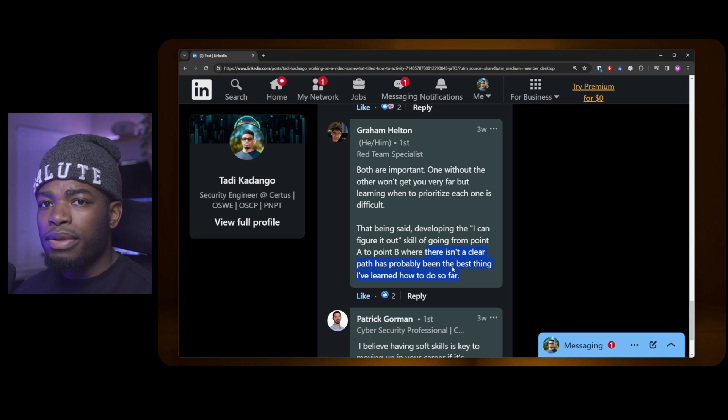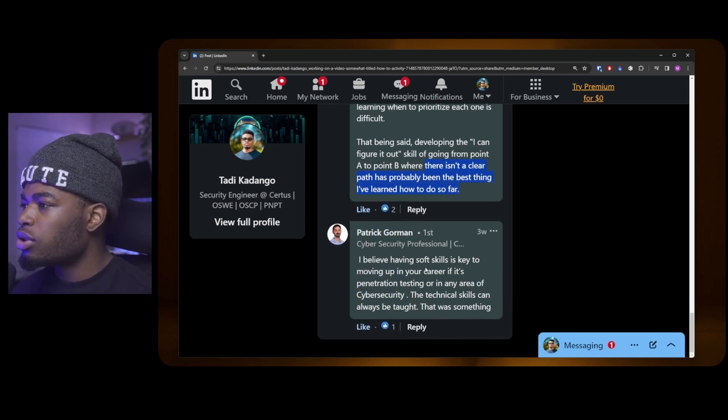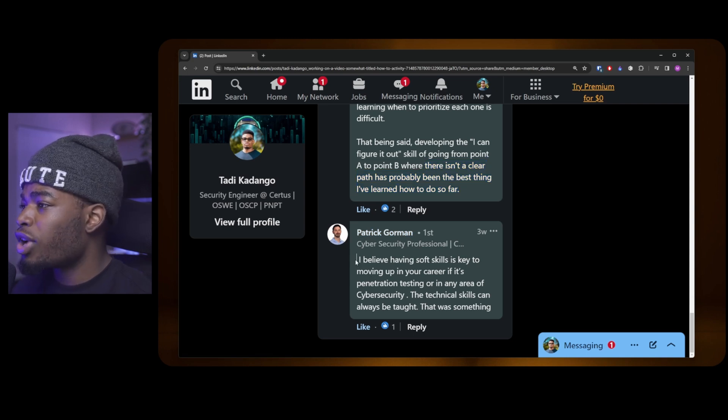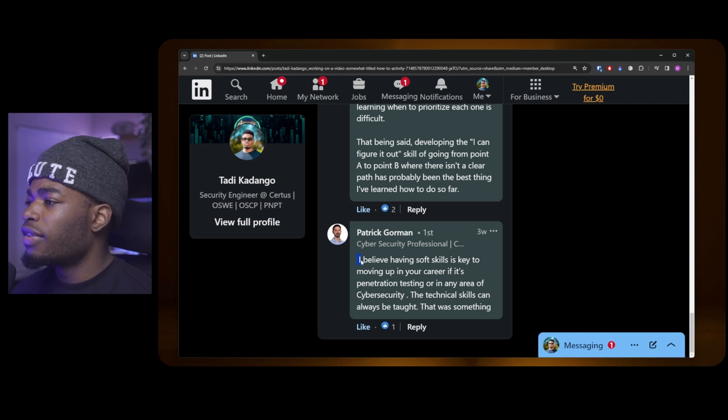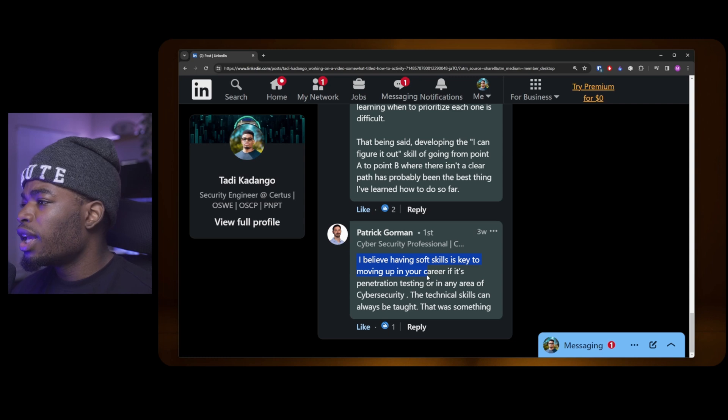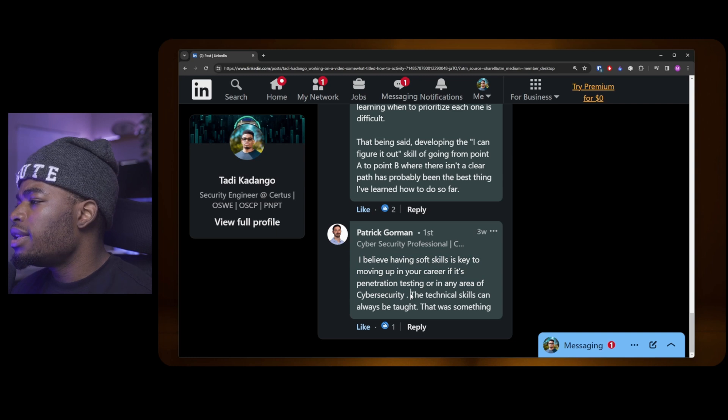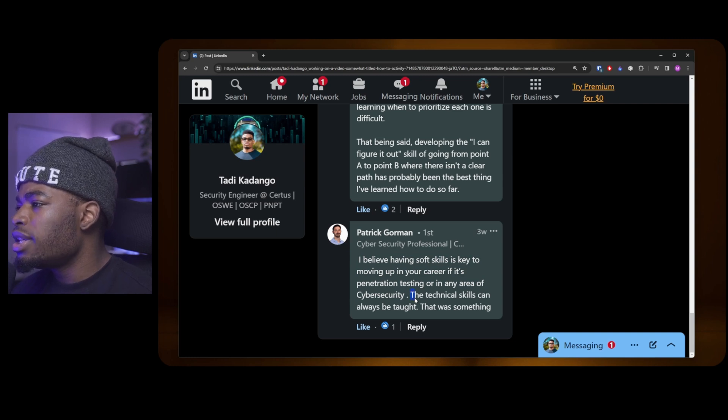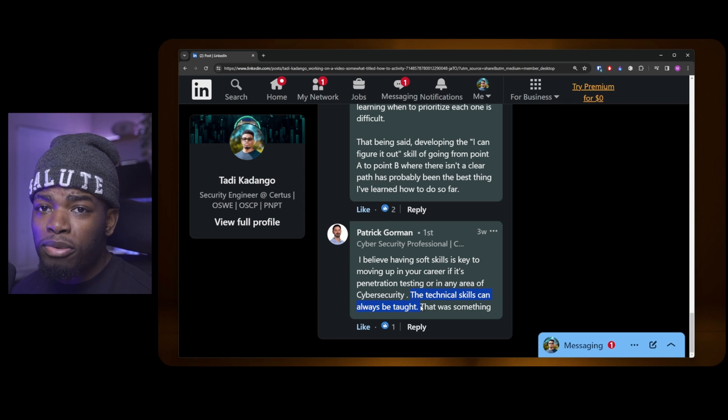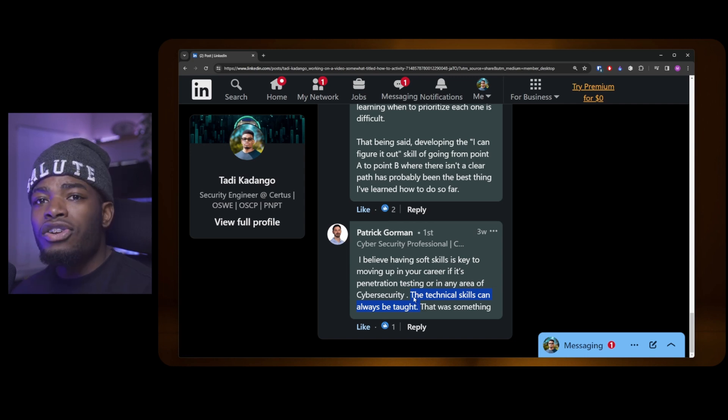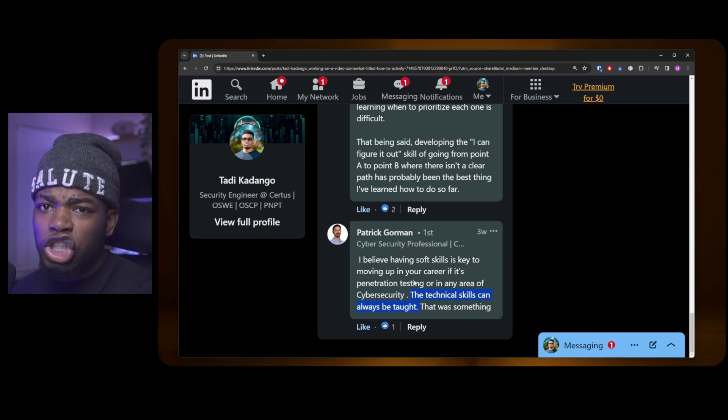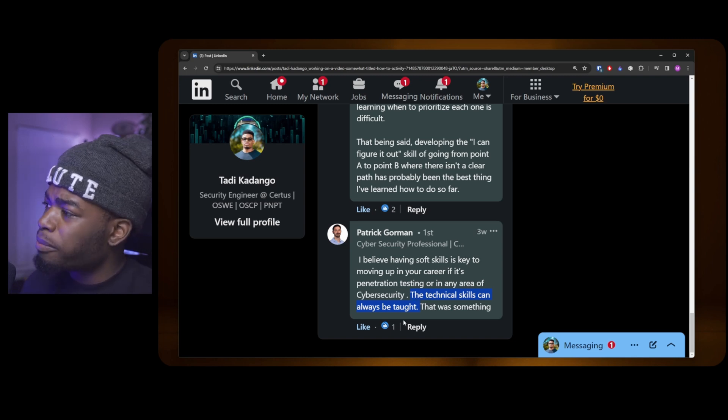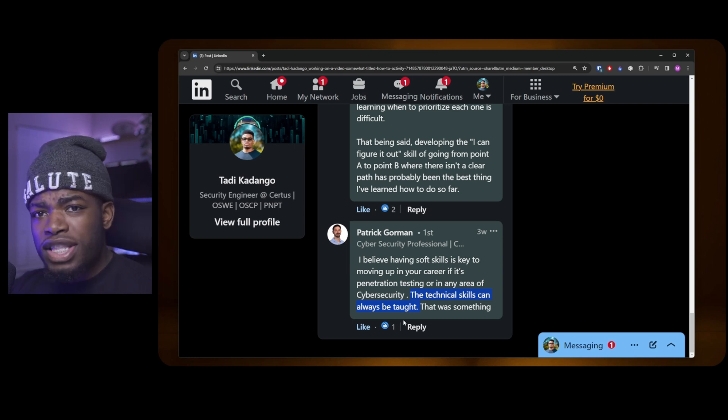Absolute gem. Patrick, InfoSec Pat, pretty cool guy. Check his channel. He says: "I believe that having soft skills is the key to moving up in your career, if it's penetration testing or in any area of cybersecurity. The technical skills can always be taught. Learn how to interact with people." Basically what he's saying is learn how to talk to clients, learn how to manage certain things as well as yourself.